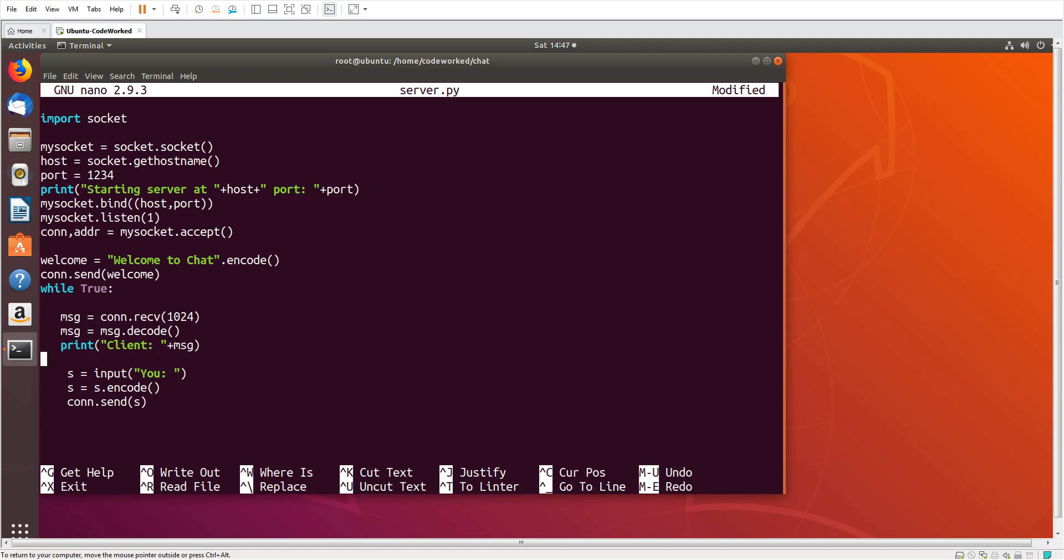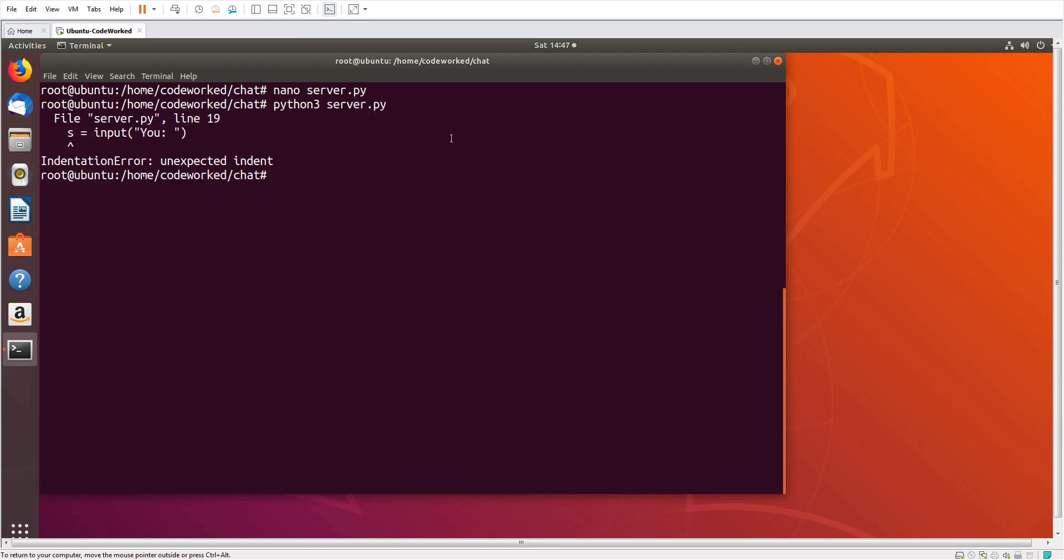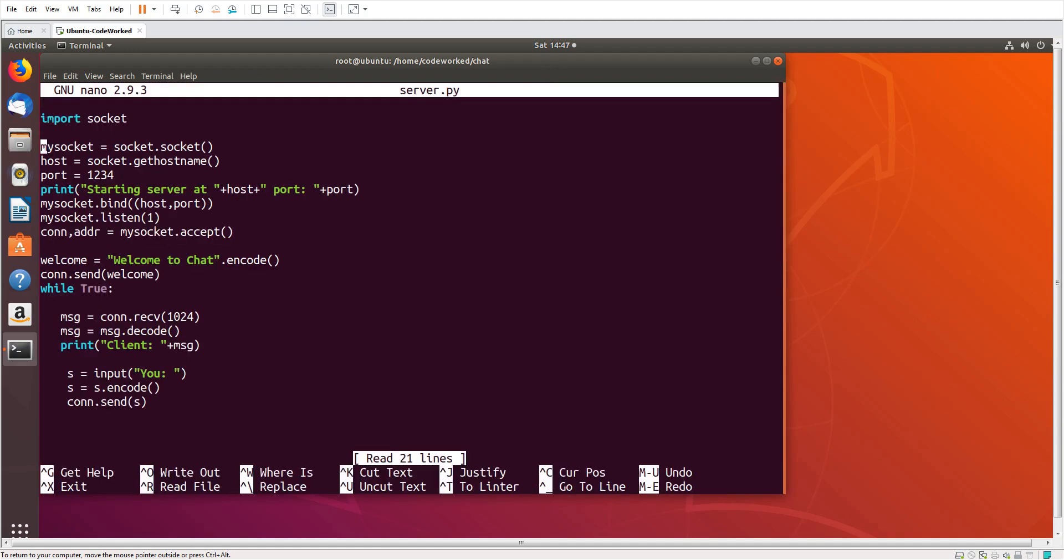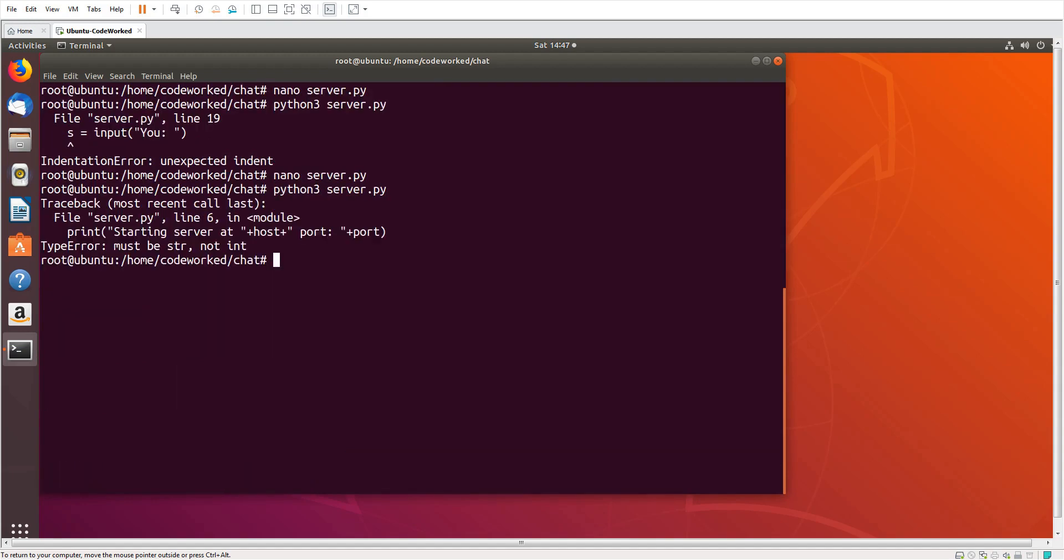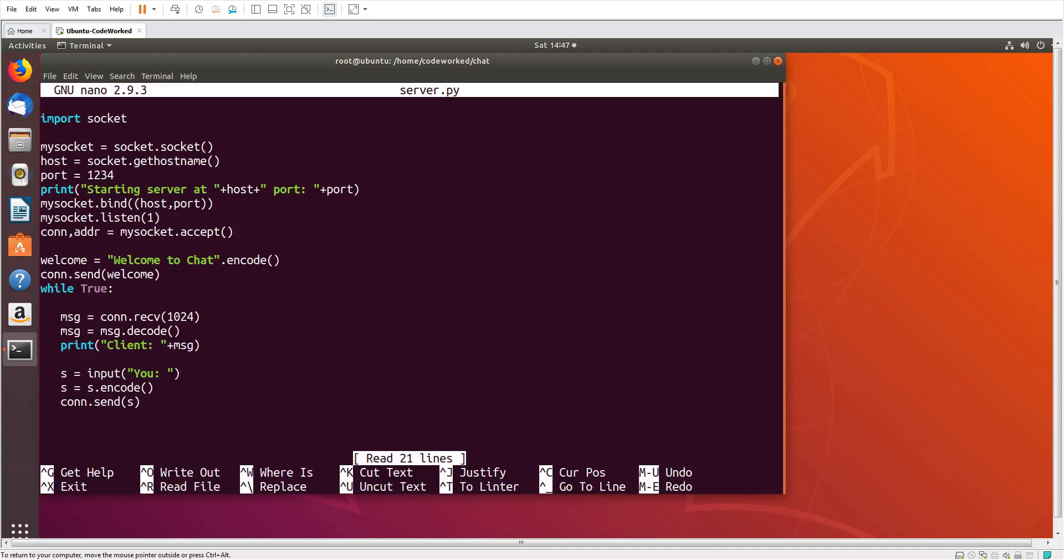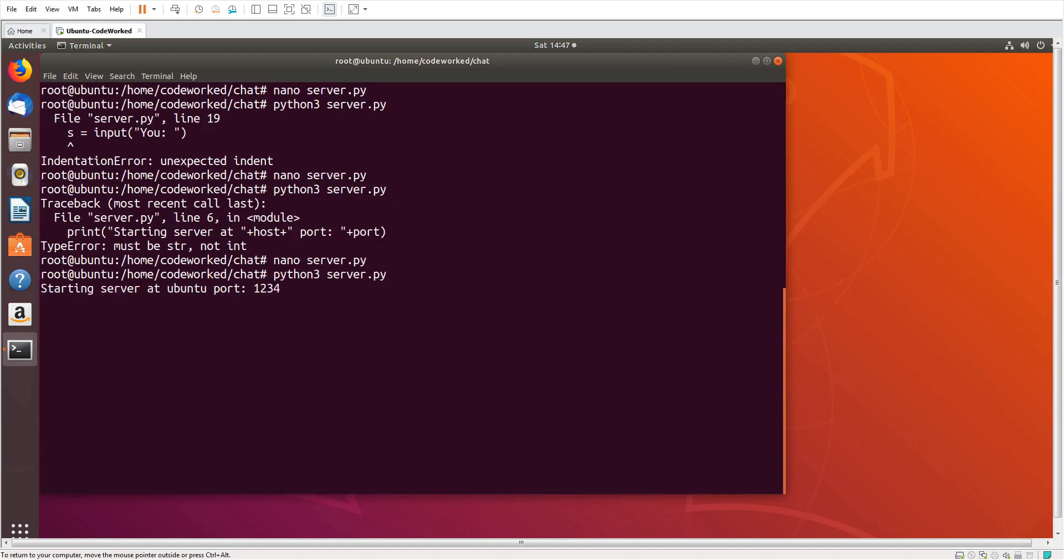Okay, so this is our server code, I hope it will work. Let's save it and close. Now we will create, let's run this server script first, then we will create client script.